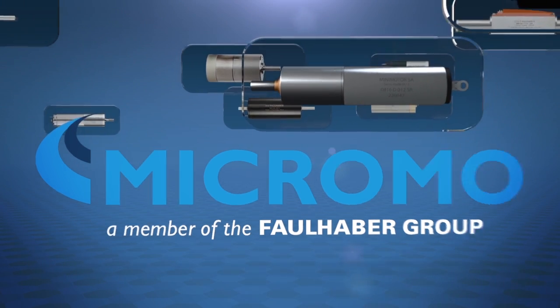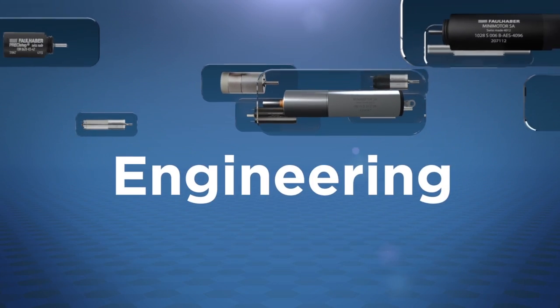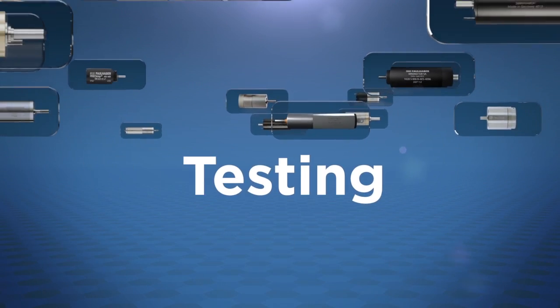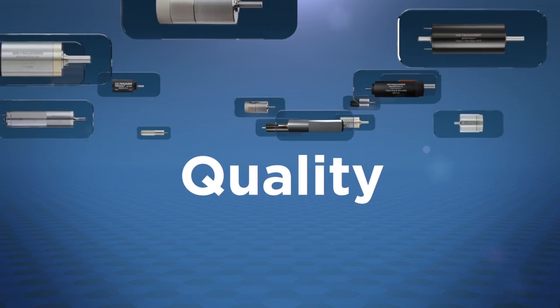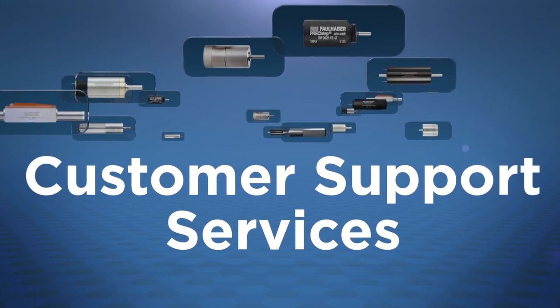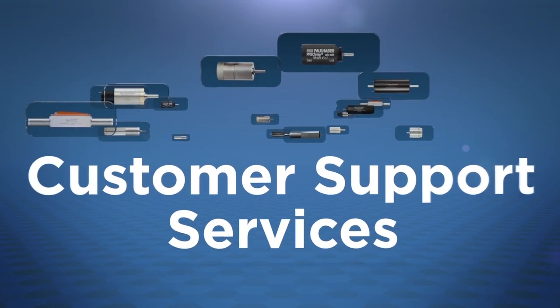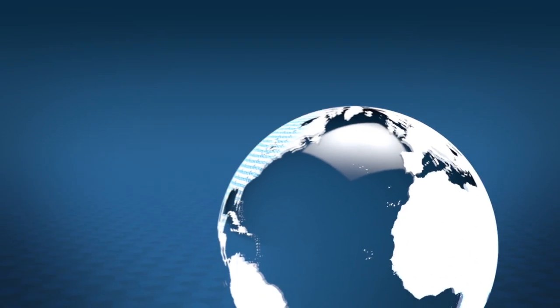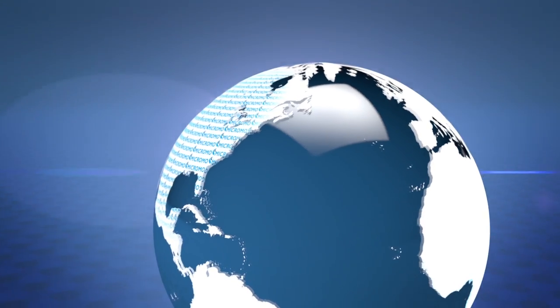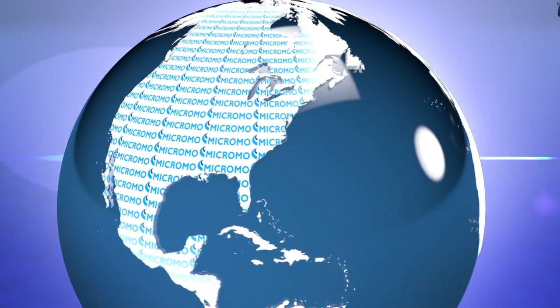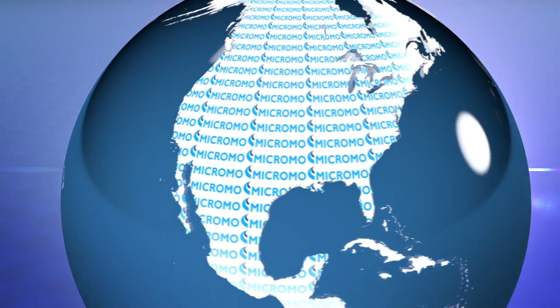MicroMo provides a full range of engineering, design, testing, quality, manufacturing and customer support services, including a state-of-the-art machining center and clean room assembly facility right here in North America.